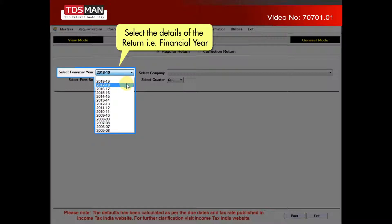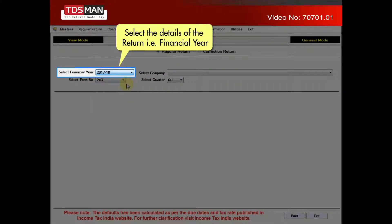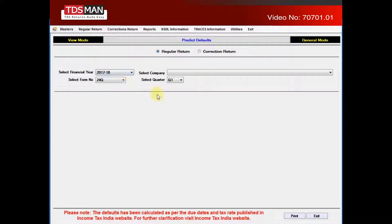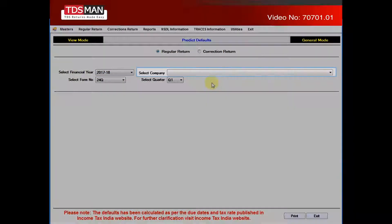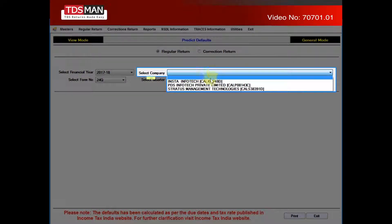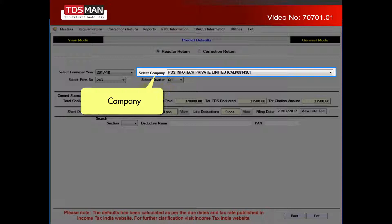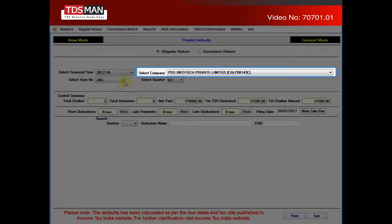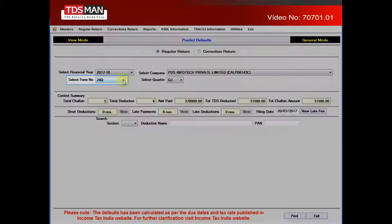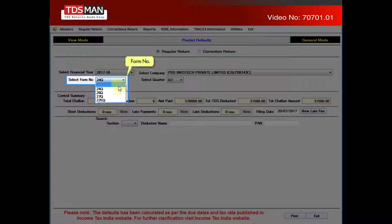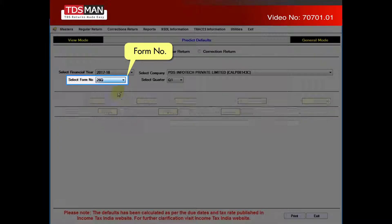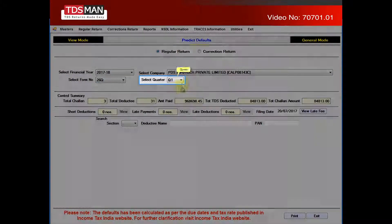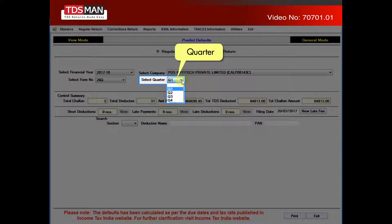Select the details of the return — that is, financial year, company, form number, and quarter.